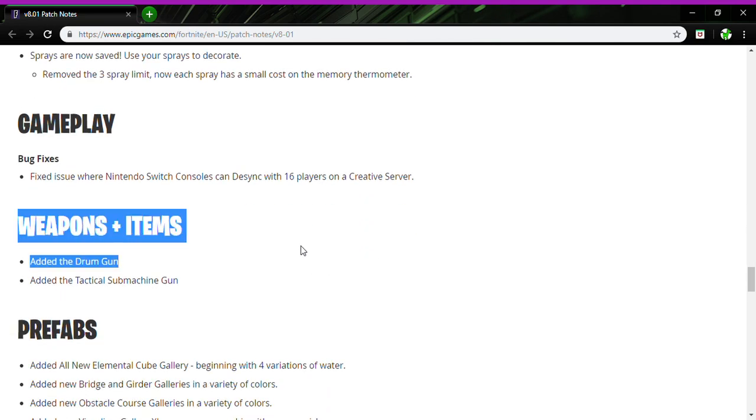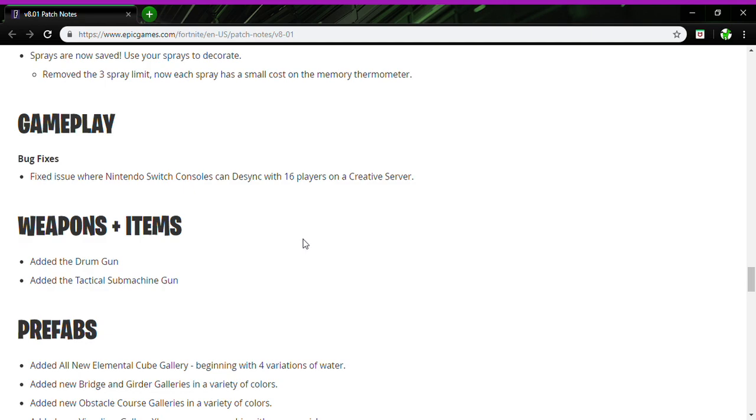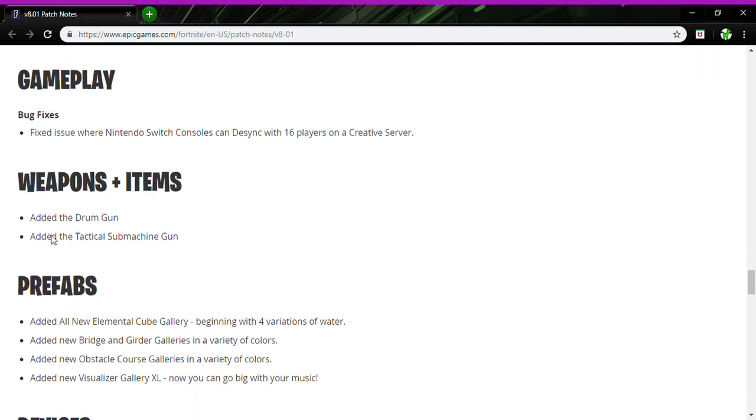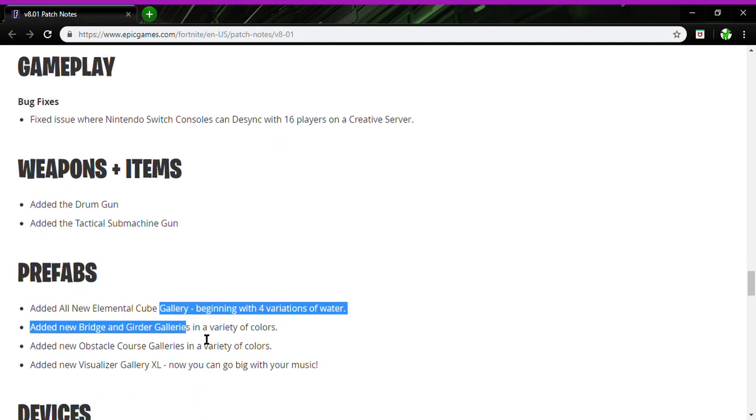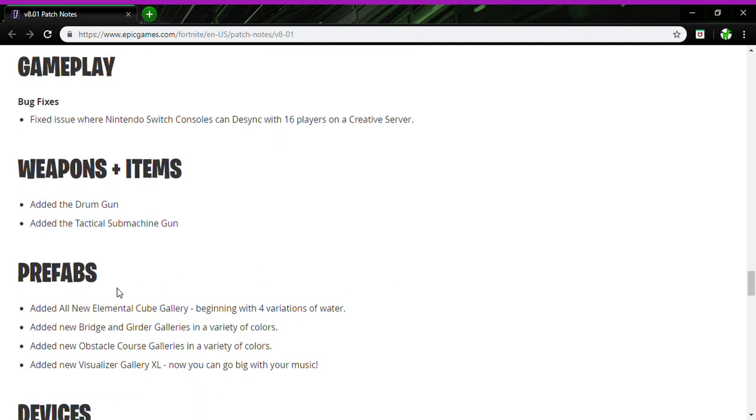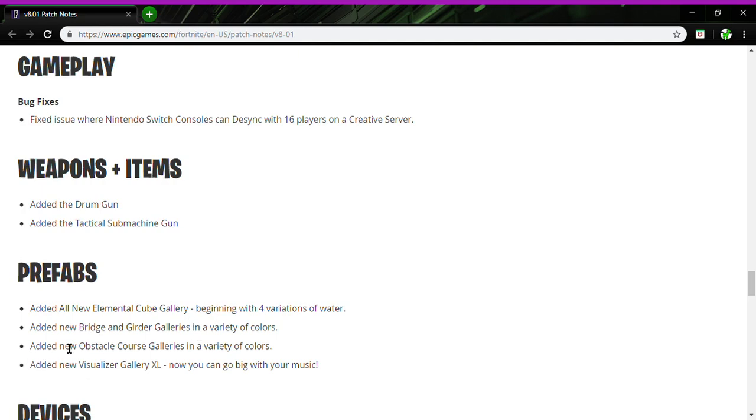Weapons and items: added the drum gun and the tactical SMG, gun prefabs, all the new elemental cube gallery beginning with the four variants of water, a bridge, a new bridge and glider galleries in a variety of colors. Added new optical cores, variety of colors, added new visual gallery. Now you can go big with your music.